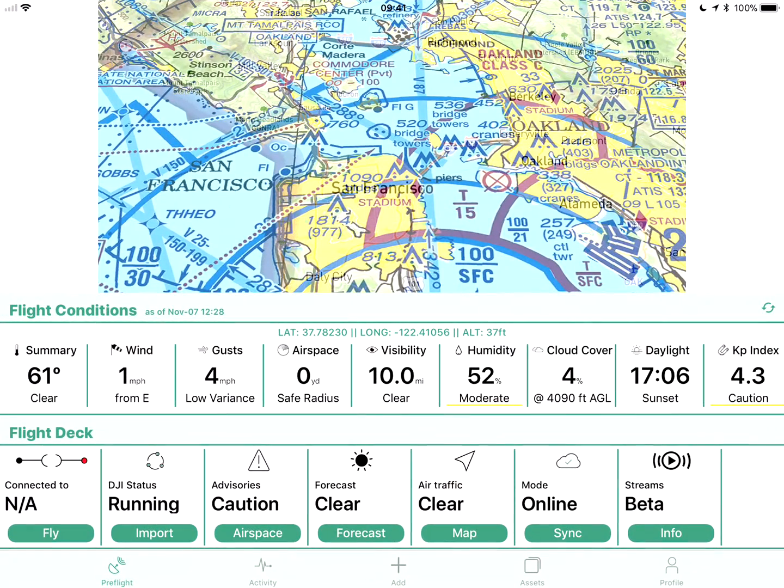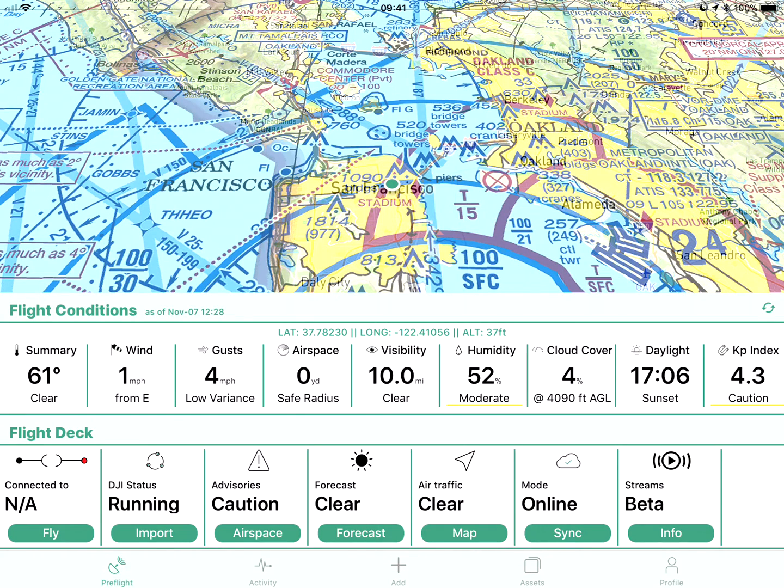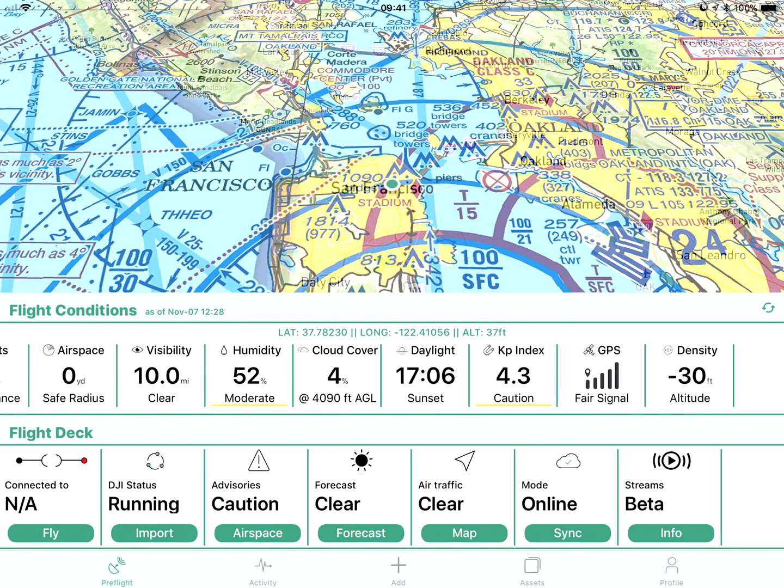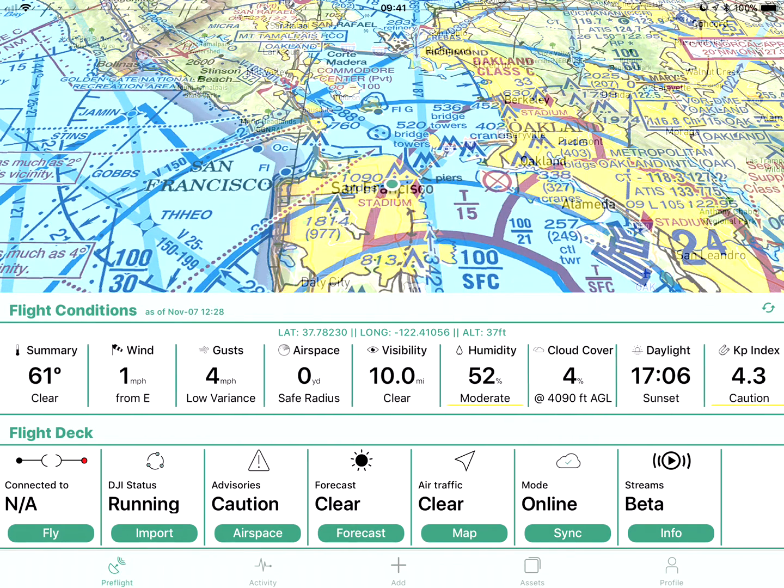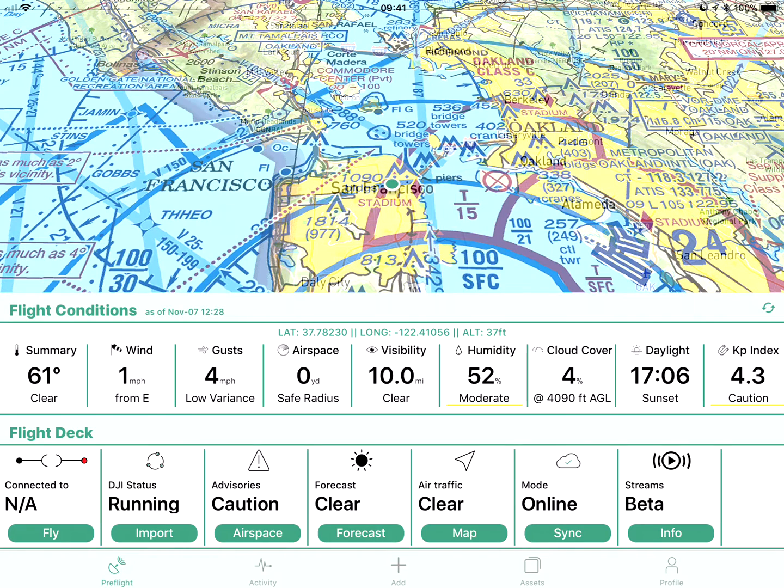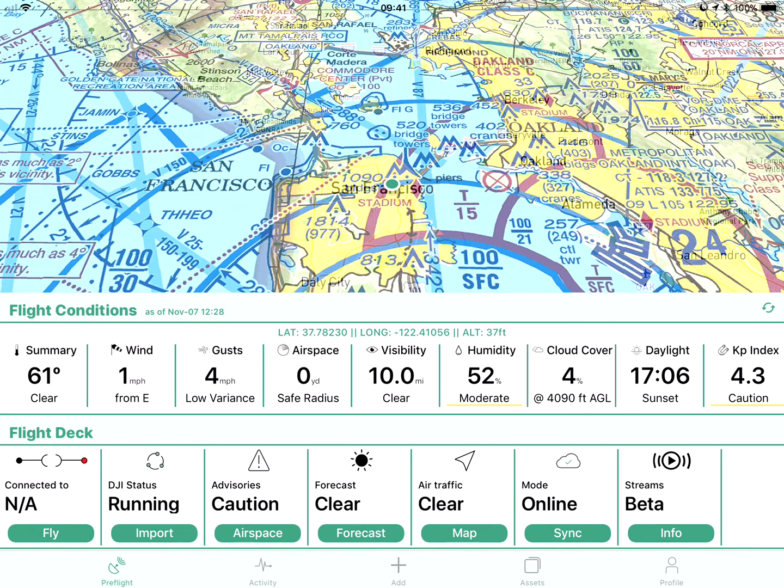This is a new update coming out hopefully in the next day or two, just waiting on Apple to approve. It builds on the new UI that we have in 7.0. All your awesome weather preflight information, and you can see second here in the flight deck menu is DJI status is running.